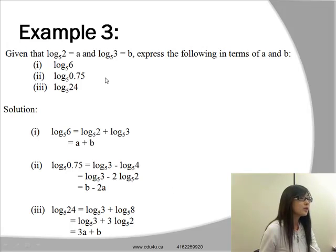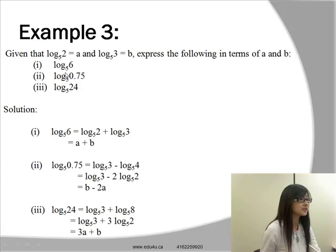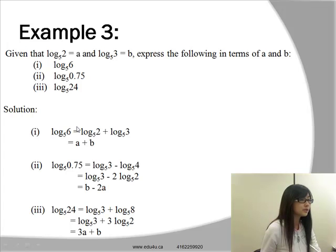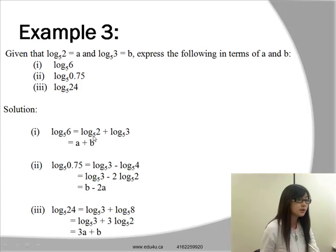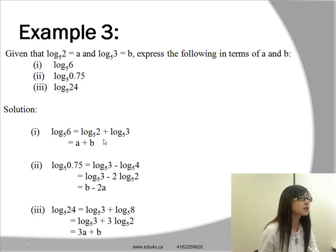Now let's look at example three. Given that log base 5 of 2 equals a, and log base 5 of 3 equals b, express the following in terms of a and b. First: log base 5 of 6. Since 2 times 3 equals 6, log base 5 of 6 equals log base 5 of 2 plus log base 5 of 3, which equals a plus b.